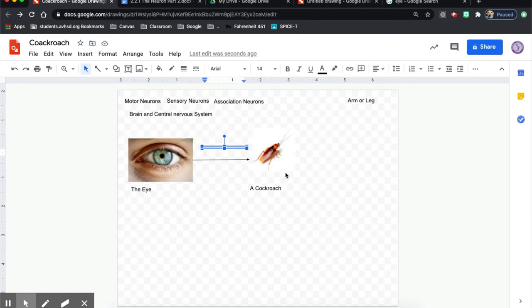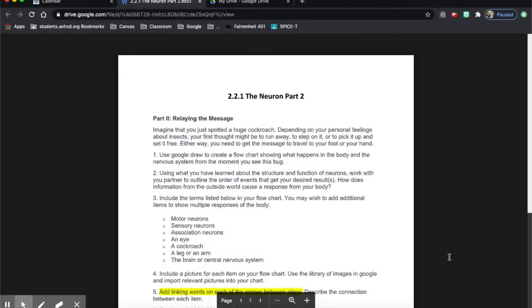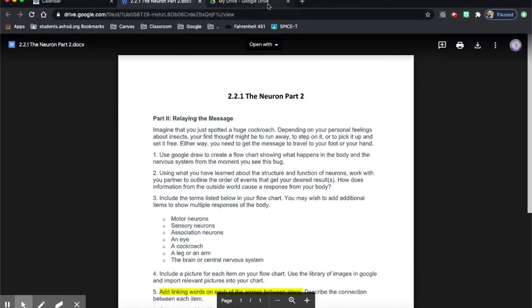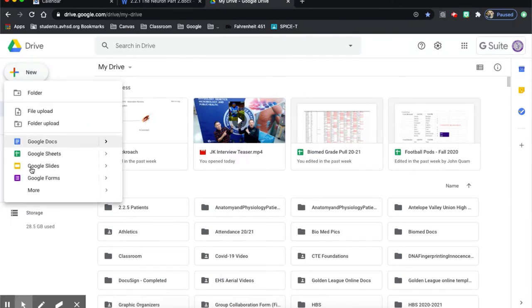There is an alternative to using Google Draw to make a flowchart, food web, or concept map. The idea of using arrows, pictures, and words to create a flowchart can also be used in Google Slides. So the first thing I'm going to do is go to my Drive, hit New, and hit Slides.